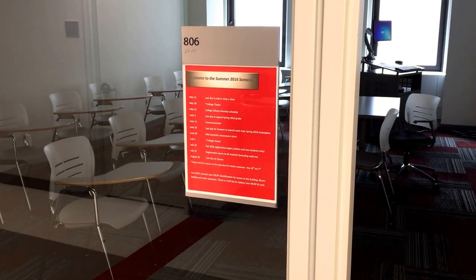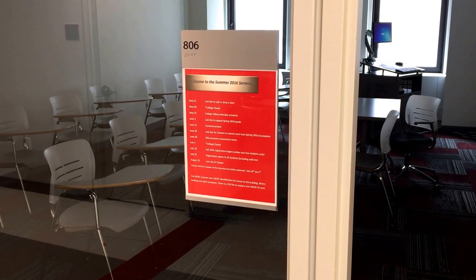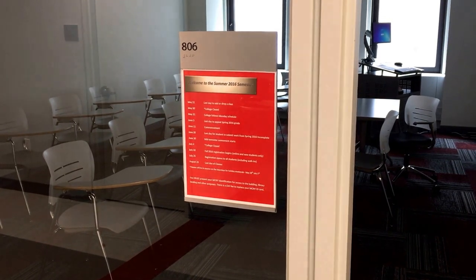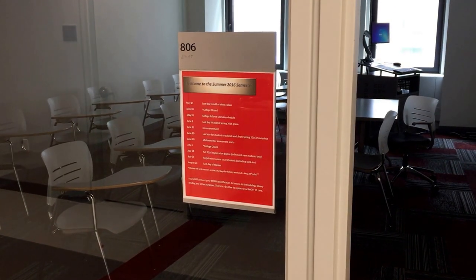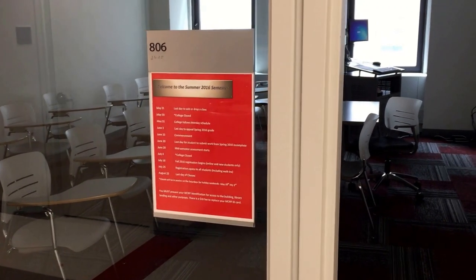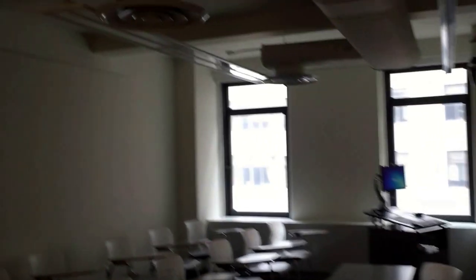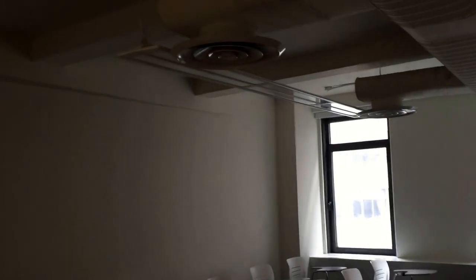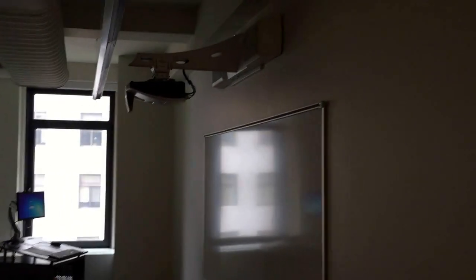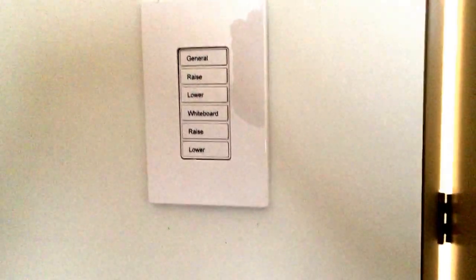Welcome to Metropolitan College of New York, 60 West. In this video, we'll look at lighting control in a sample room 806. As you can see, the main field lighting is off and the whiteboard light is off.